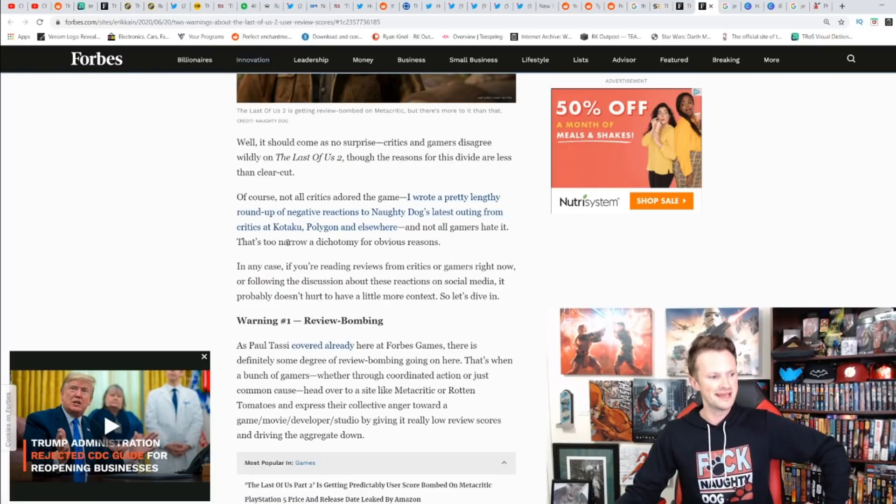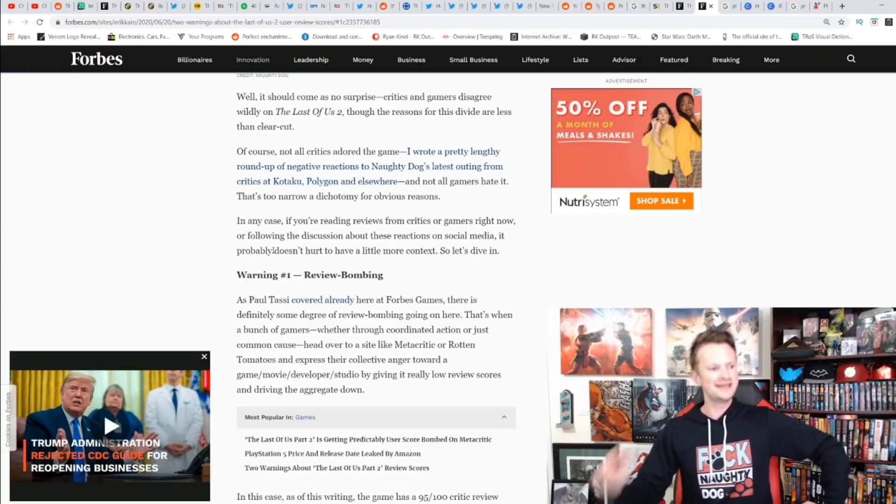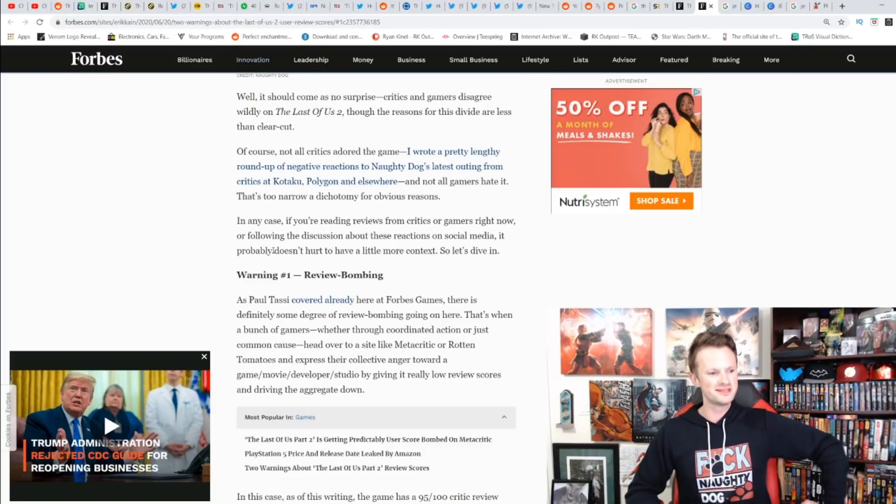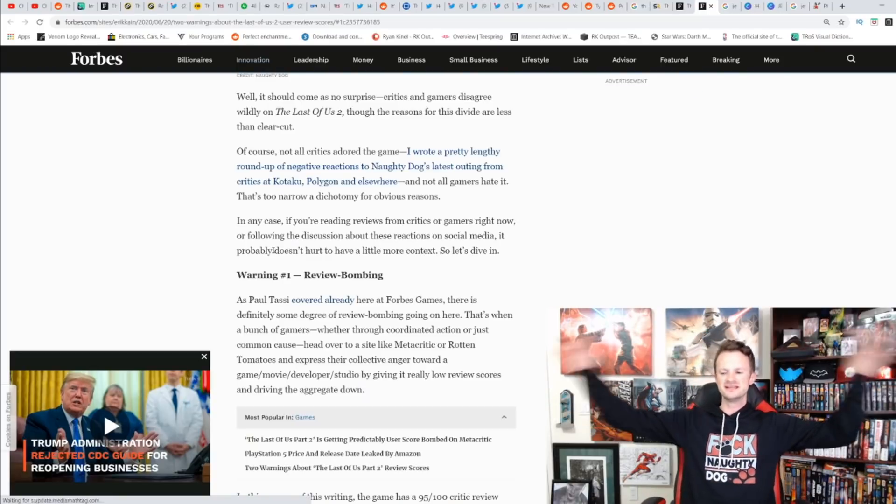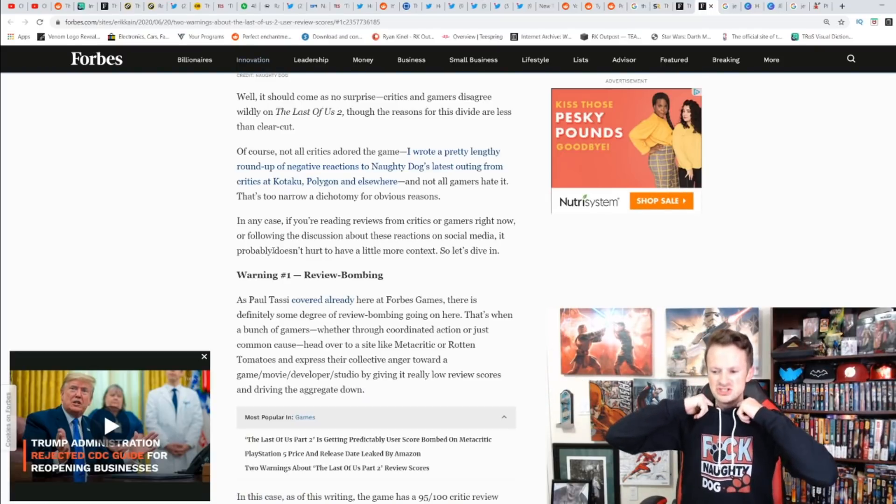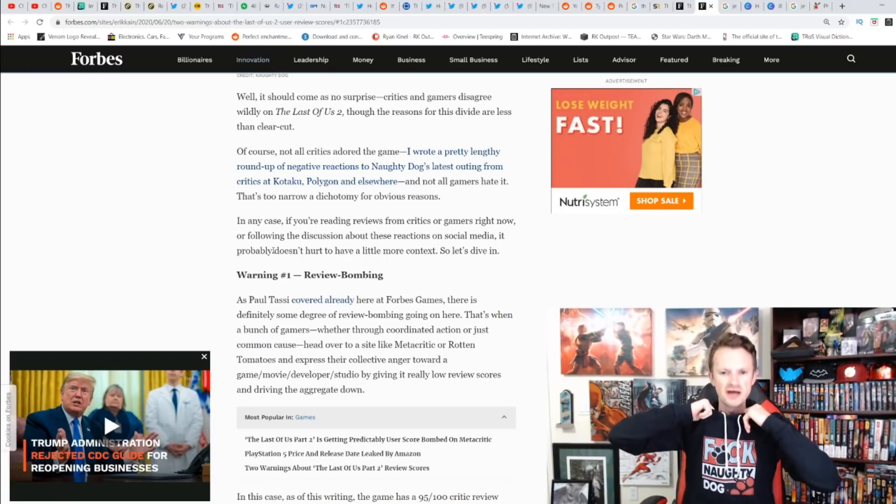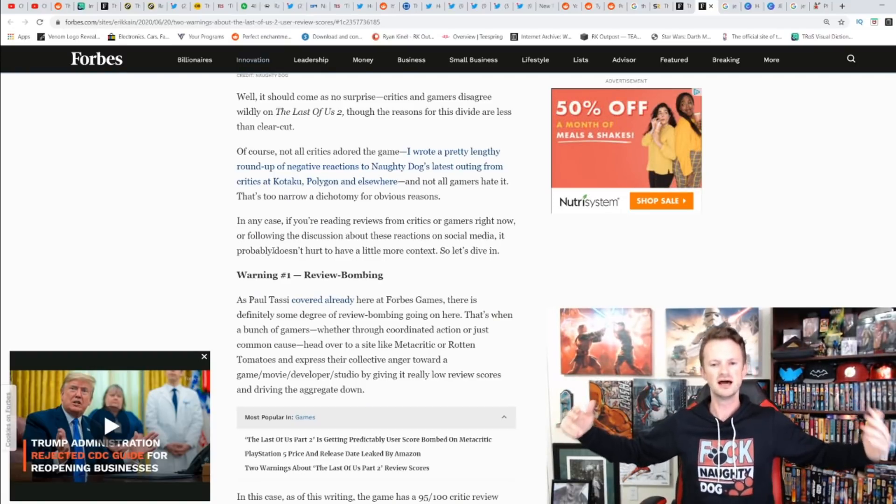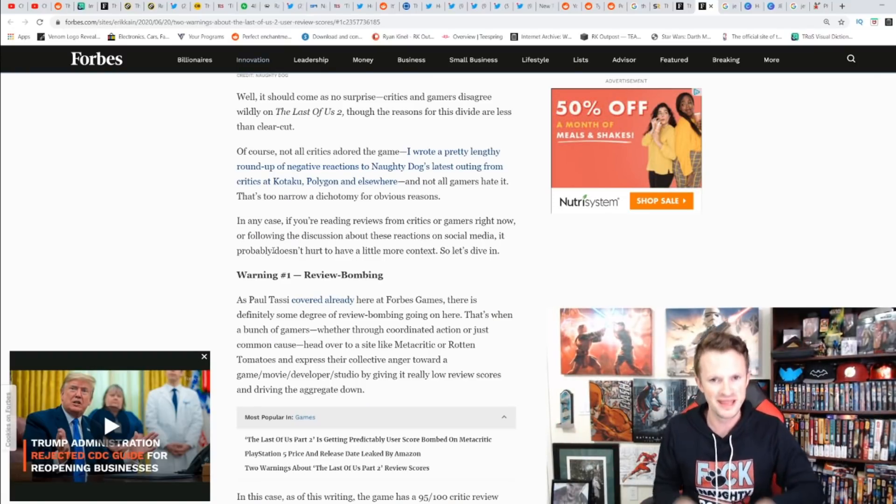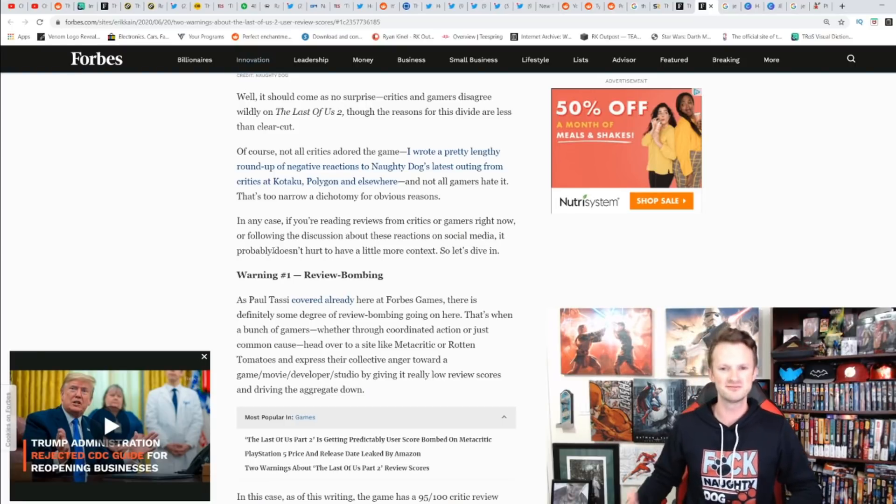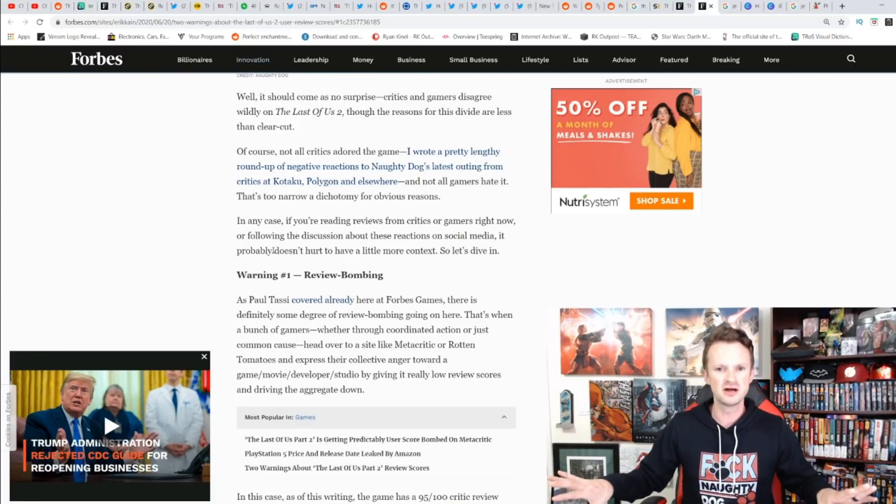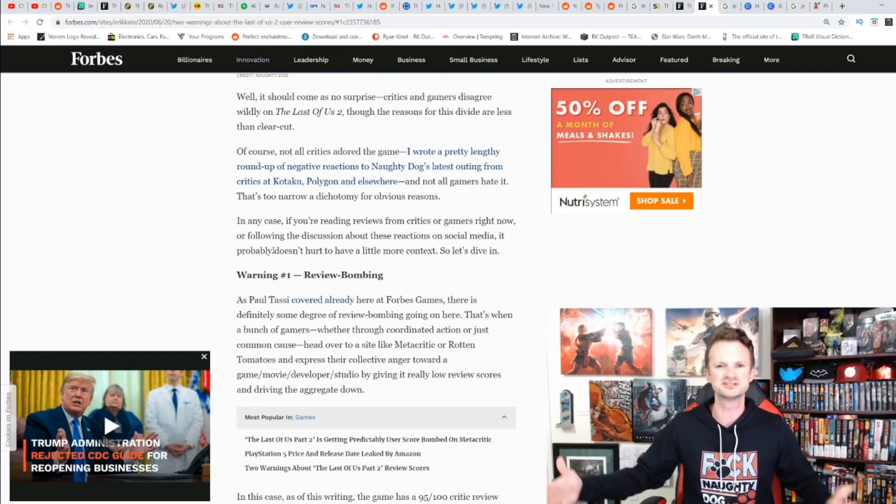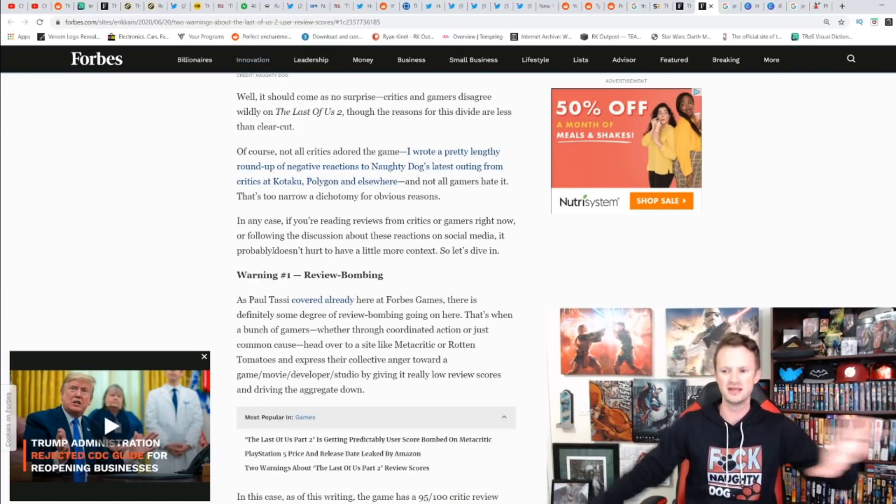'Two Warnings About The Last of Us 2 User Review Scores.' No surprise—critics and gamers disagree wildly on The Last of Us 2, though the reasons are less than clear cut. Listen, I'm wearing this 'F Naughty Dog' shirt for obvious reasons. If you want yours, check out the pinned comment below. However, we will talk about spoilers, so if you don't want to be spoiled, I'd recommend you tune away now.